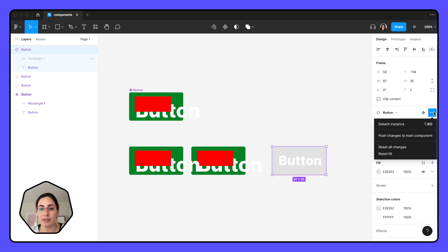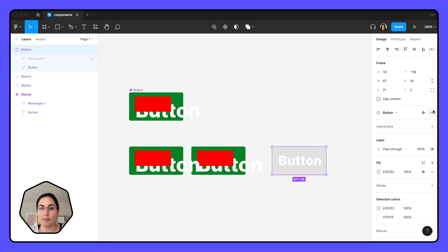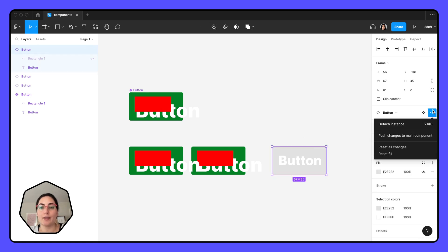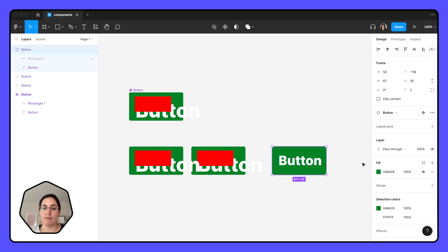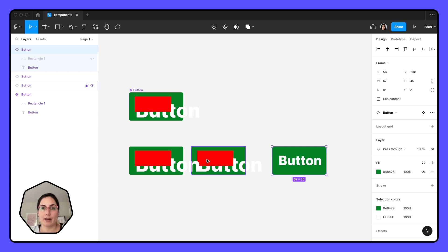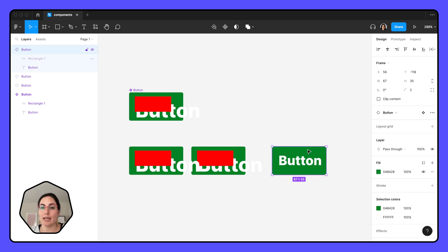Or if I only want to reset specific things like the fill, and there's a bunch of other changes that I've made on here, but I don't want those to push through, I can select exactly which changes I want to bring back from the original. So here I'll reset fill and my button text will stay the same size and the red rectangle is still hidden. So you can do lots of different things with the instances.